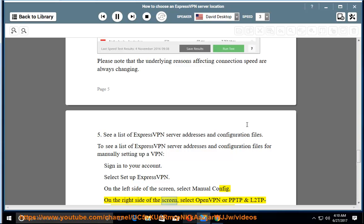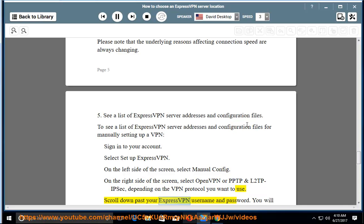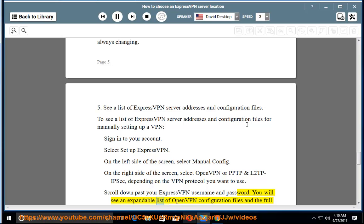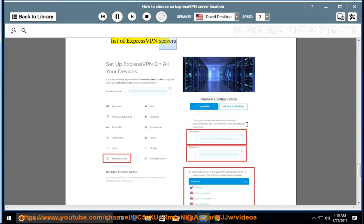On the right side of the screen, select OpenVPN or PPTP and L2TP IPsec, depending on the VPN protocol you want to use. Scroll down past your ExpressVPN username and password. You will see an expandable list of OpenVPN configuration files and the full list of ExpressVPN servers.